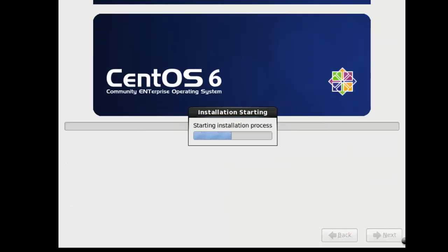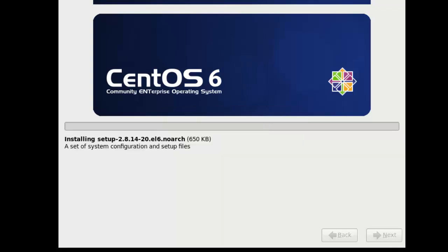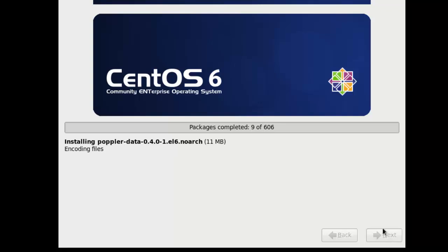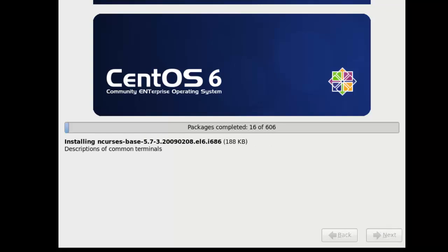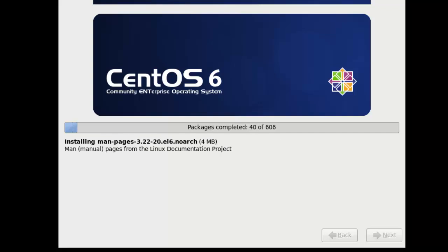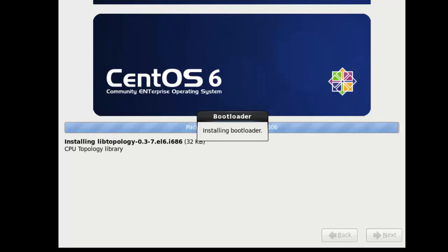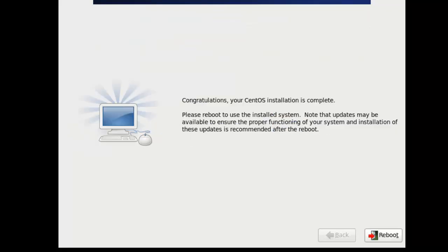All right. Installation process started. And again, depending on the speed of your computer, your processor, the amount of memory and so on, it's gonna take some time. My computer is pretty fast. It shouldn't take too long. So let's just work through the process.